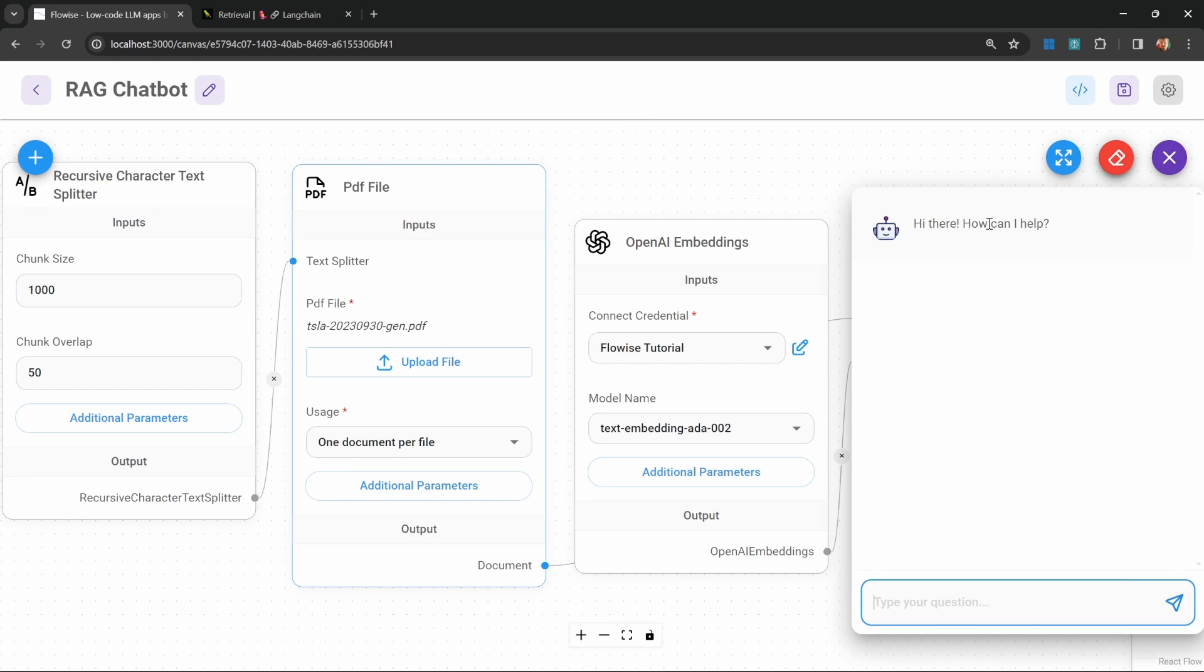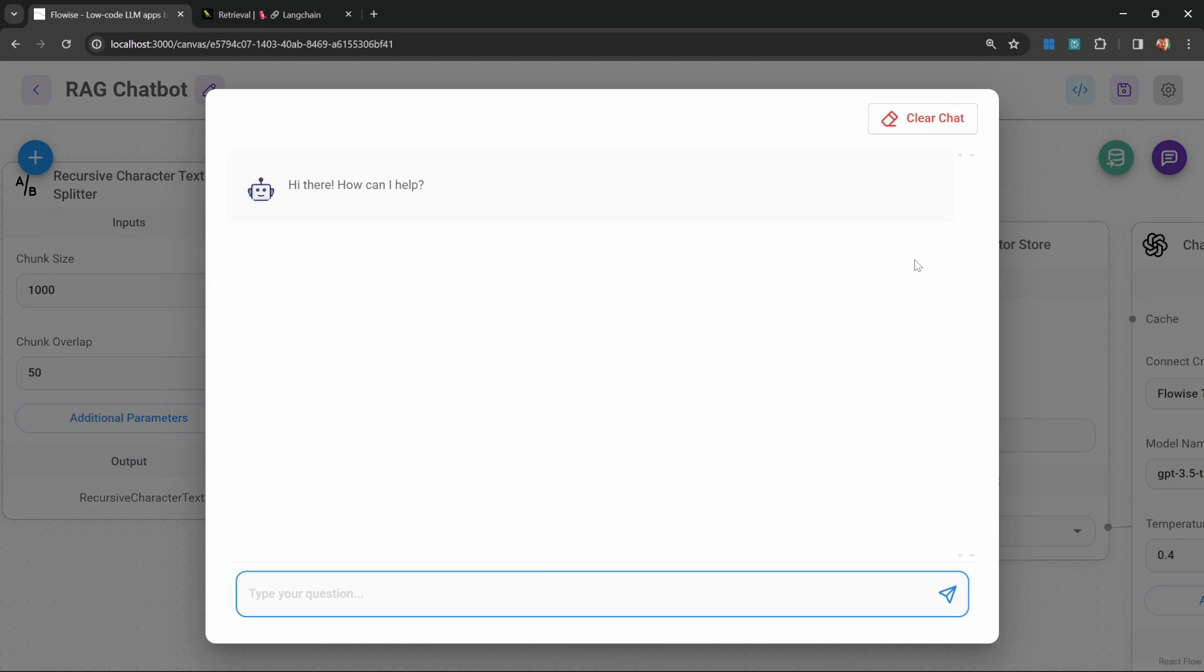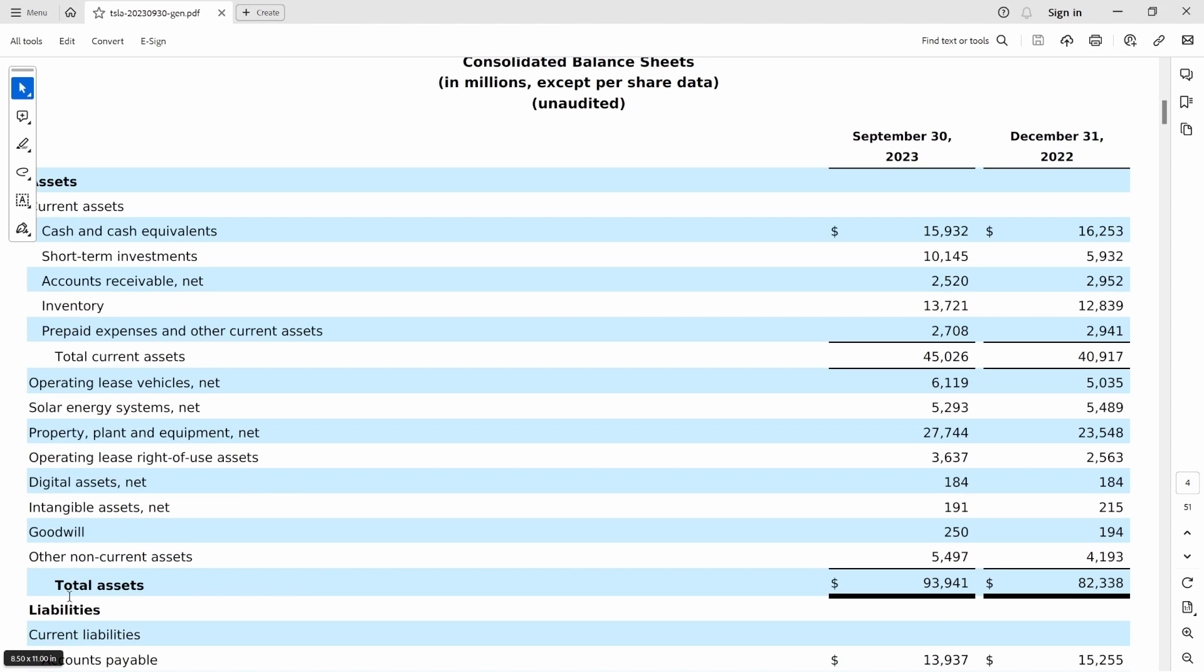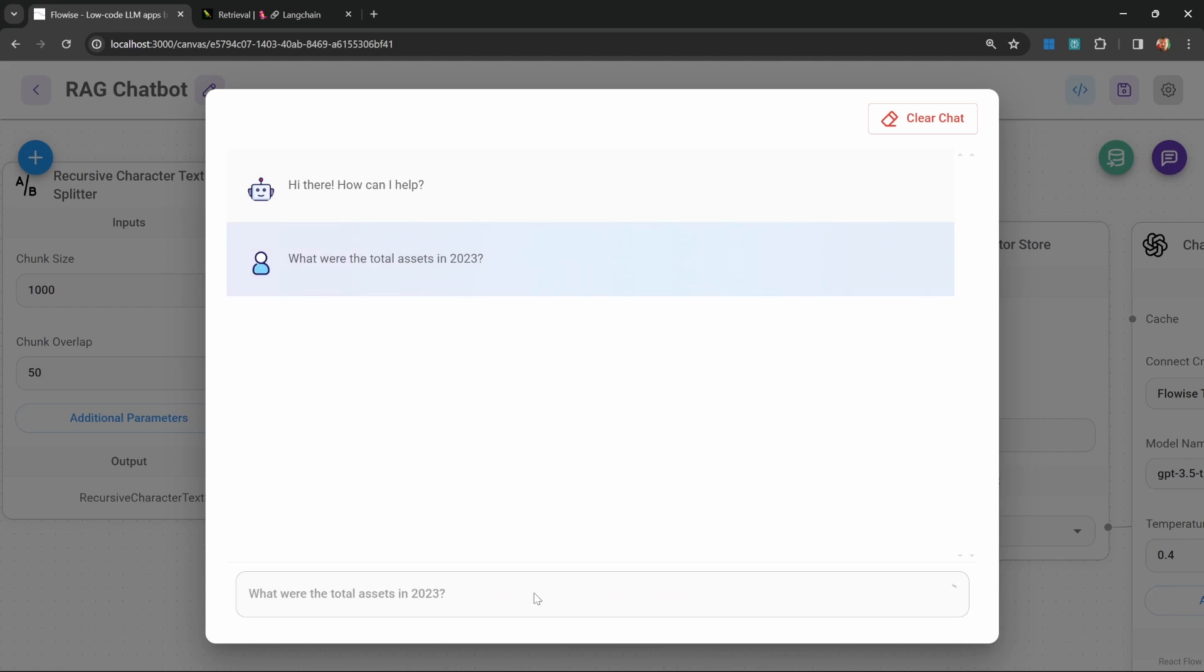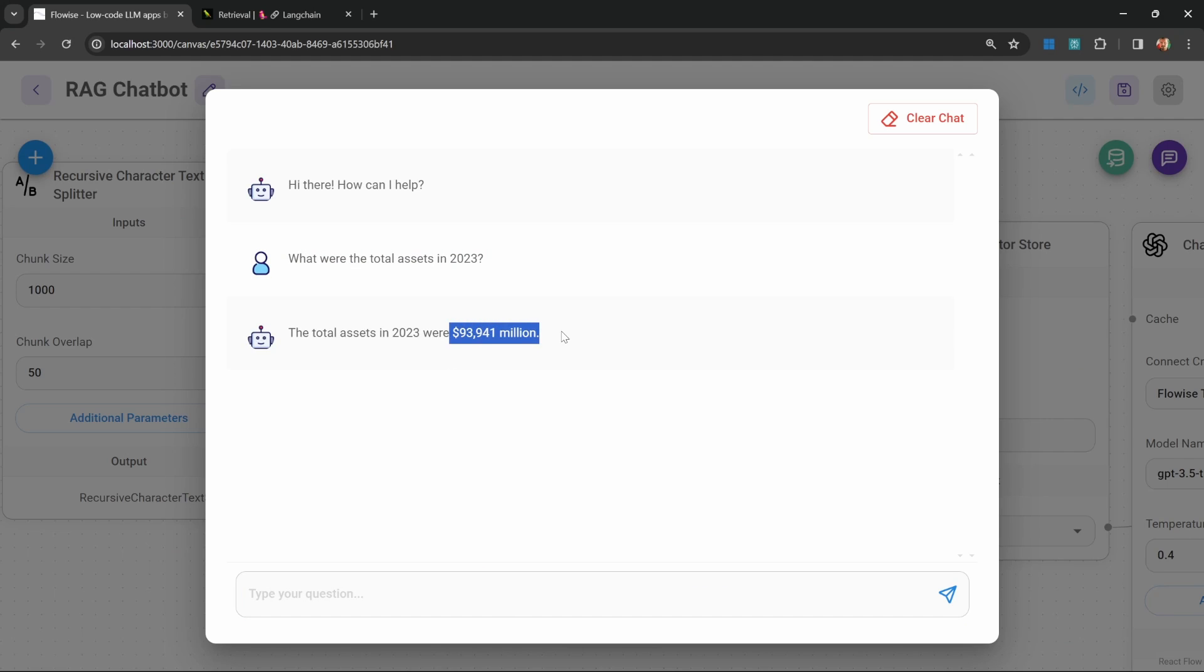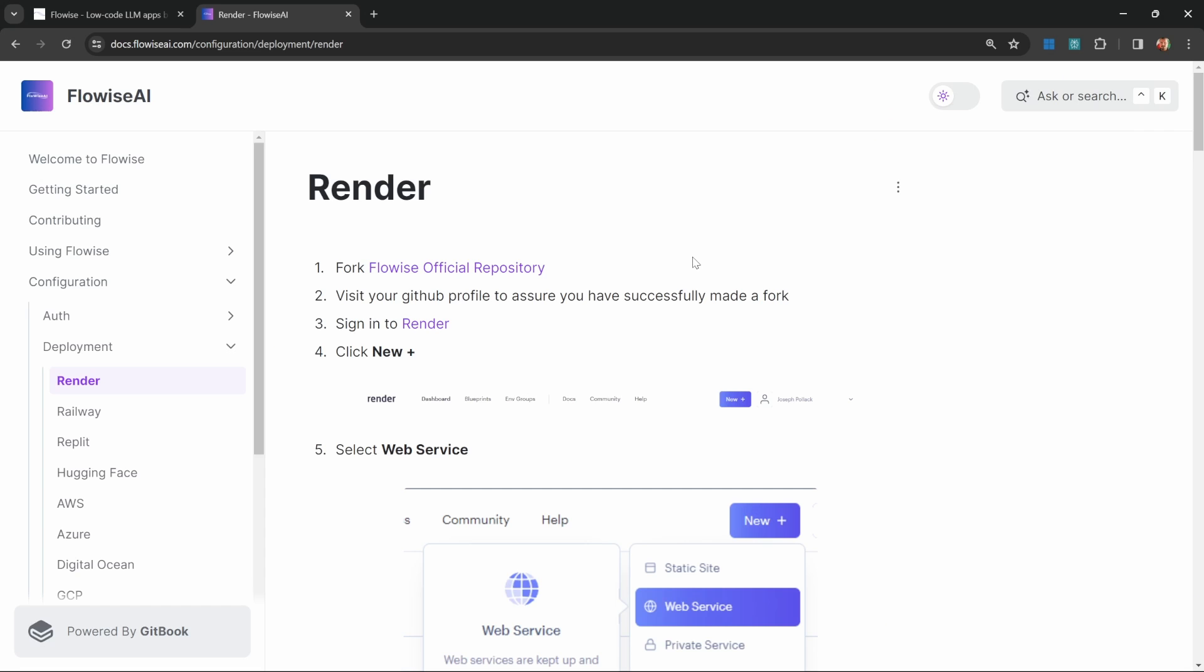But in order to load this data using FlowWise, we can simply click on upsert. I'm getting a message saying that the upsert was successful. Let's close this popup and try this out. In the chat, let's ask a question relevant to this PDF document. Let's ask something like, what were the total assets in 2023? We should get this amount back, which was 93,941 million USD.